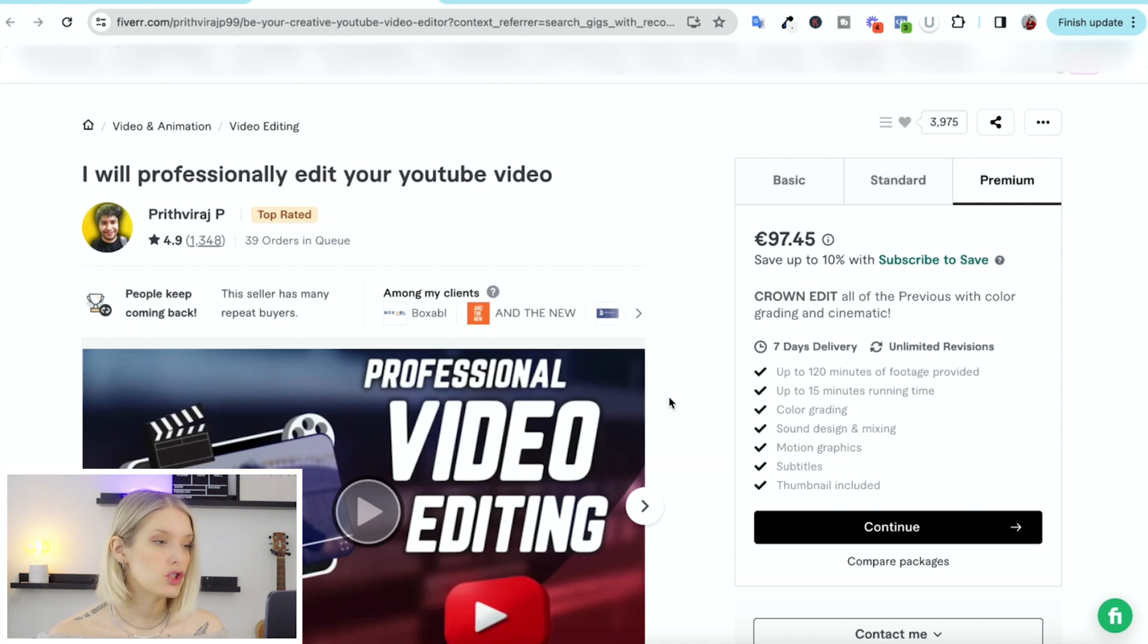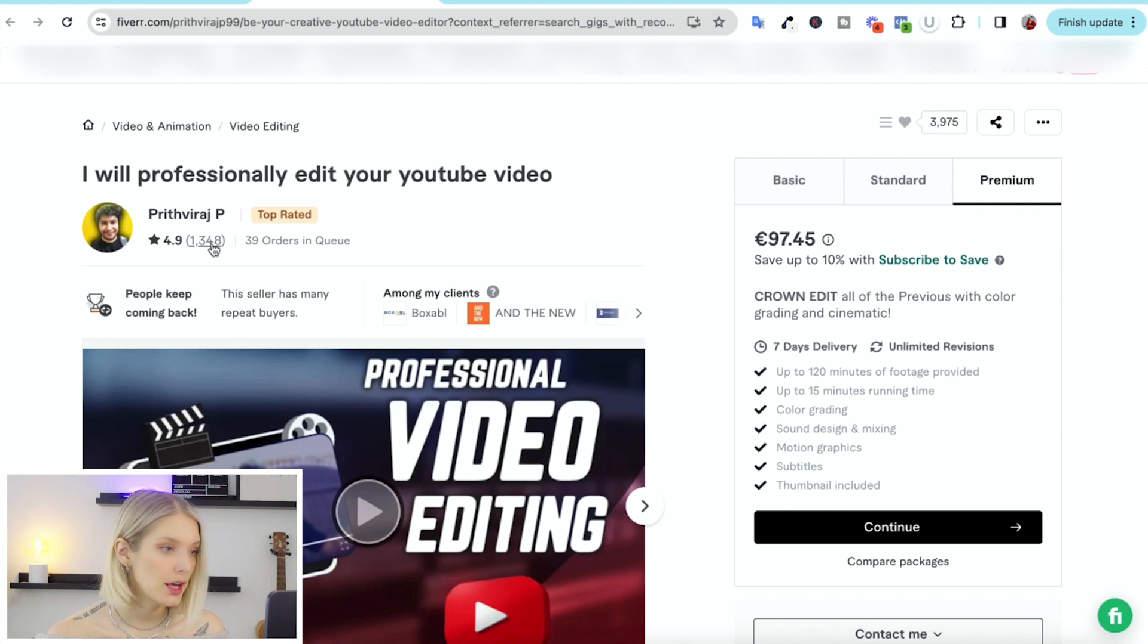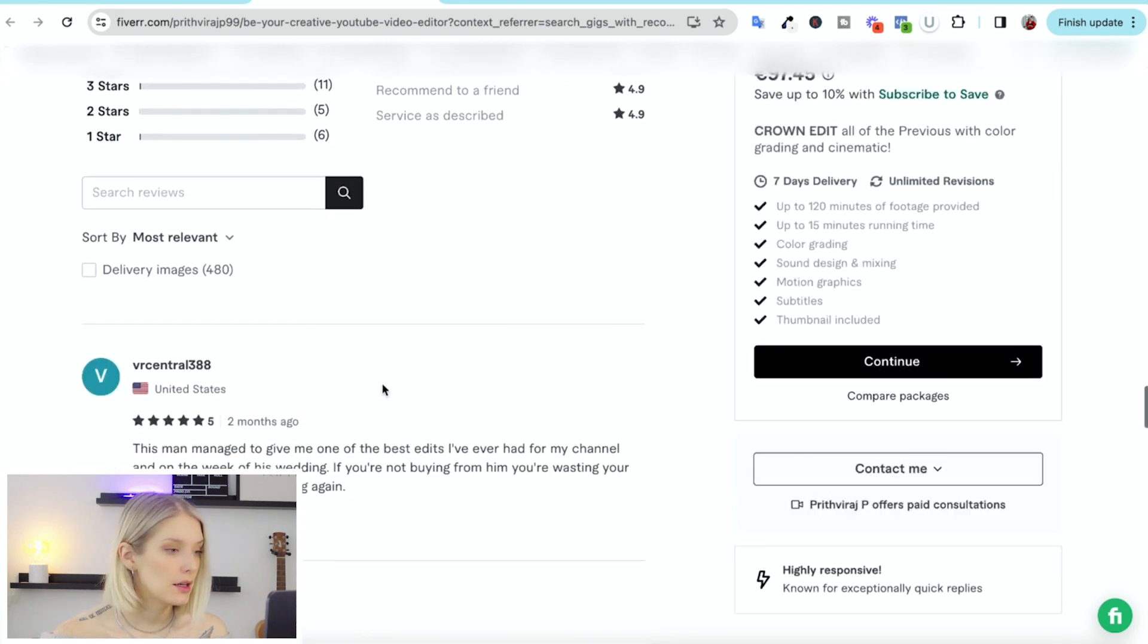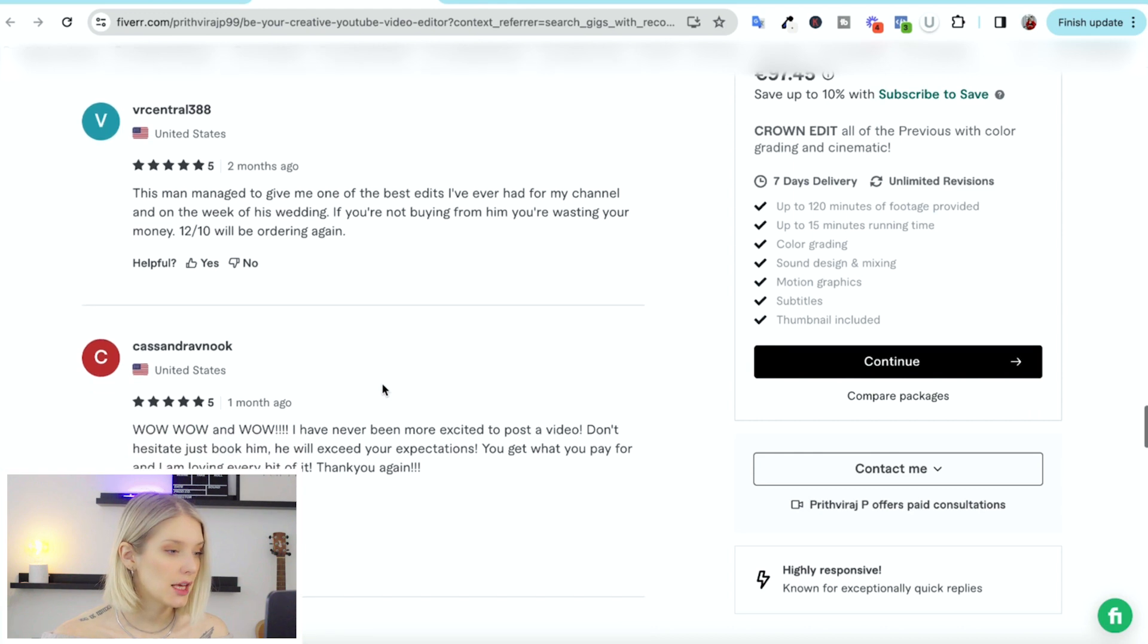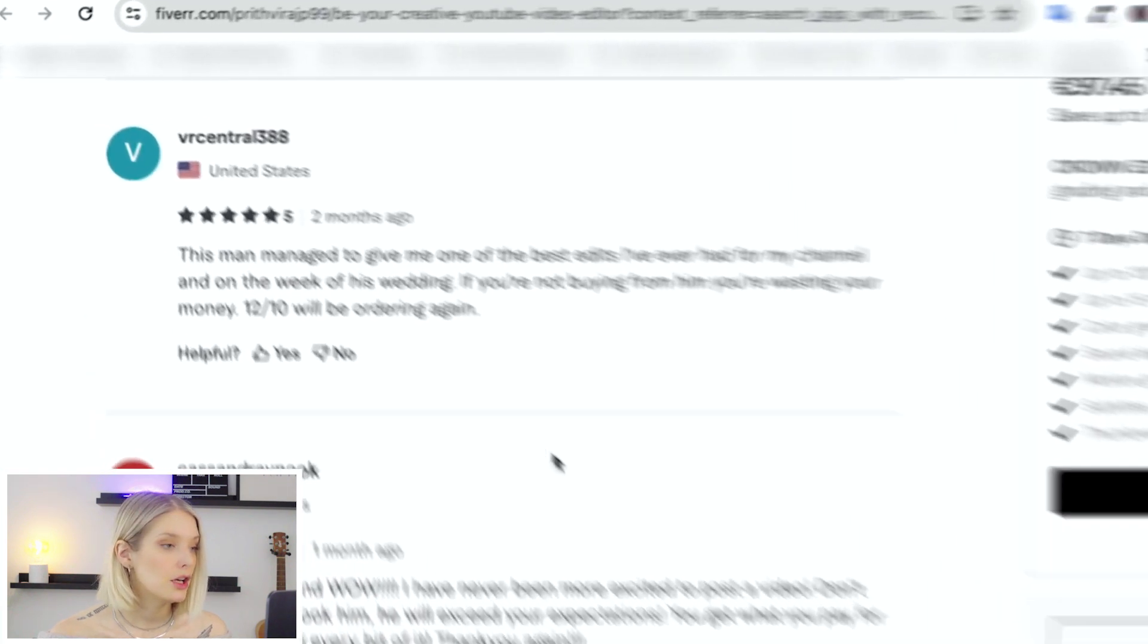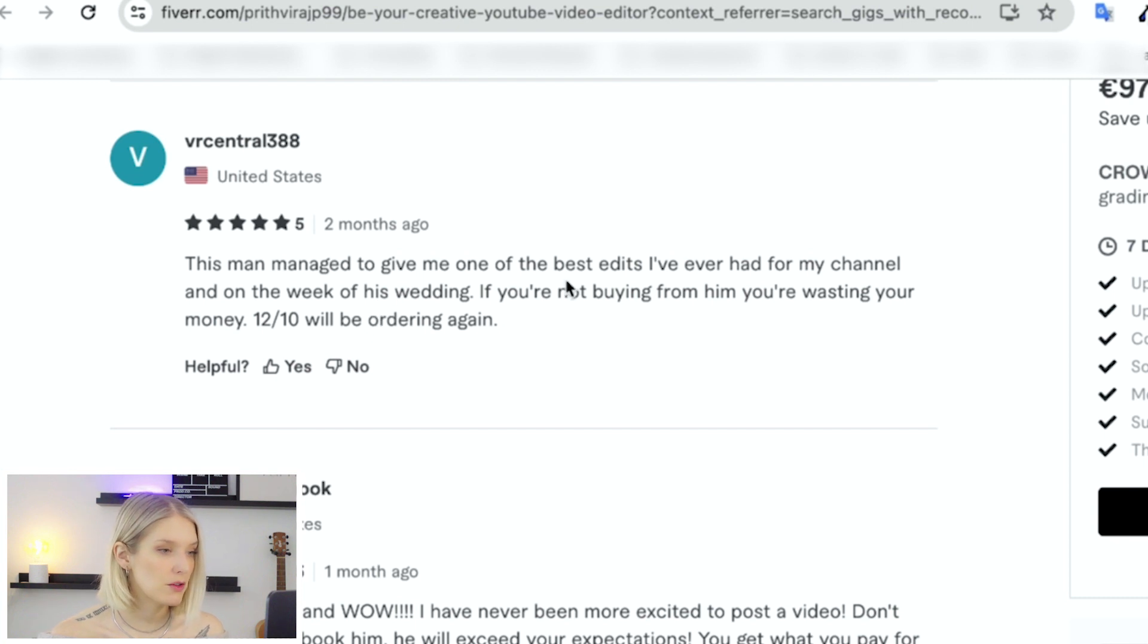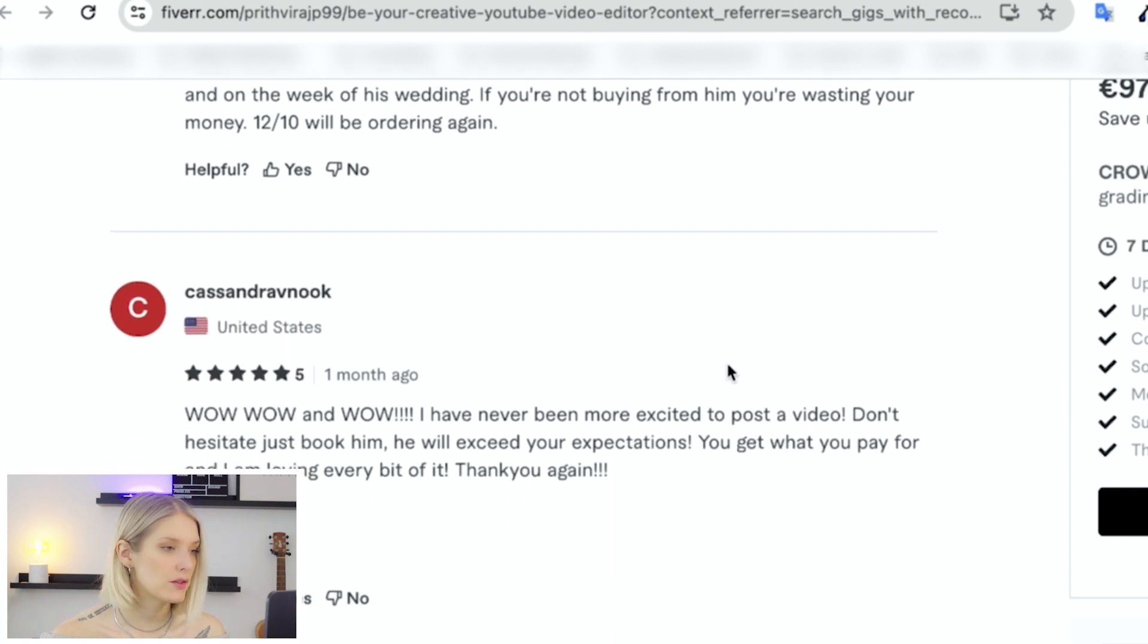Then before I order, what I like to do is check the reviews. So this seller got a 4.9 score and has over 1,300 reviews. So if we click on that, we can go down and check what people have said about this seller. So over here, we have this man managed to give me one of the best edits I've ever had for my channel. And on the week of his wedding, if you're not buying from him, you're wasting your money. 12 out of 10, we'll be ordering again.